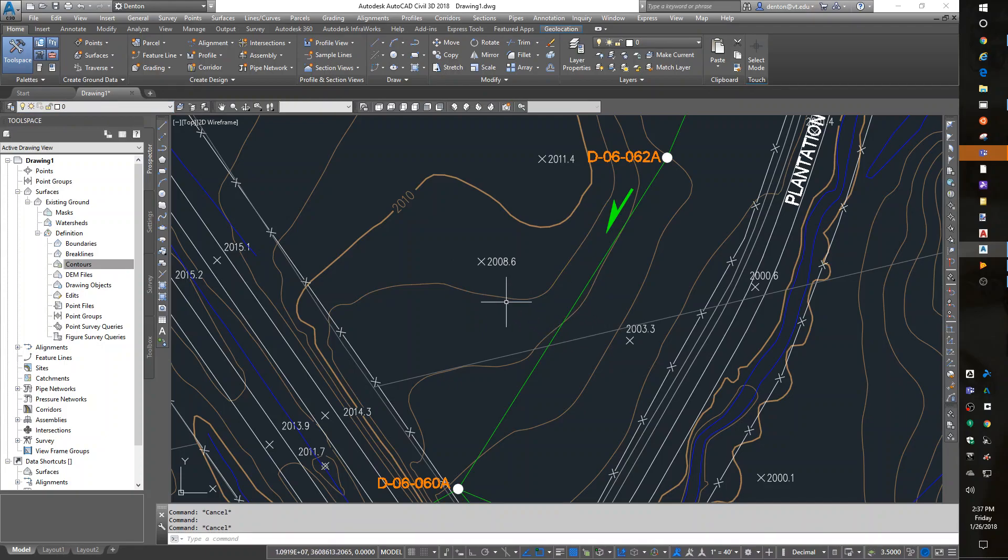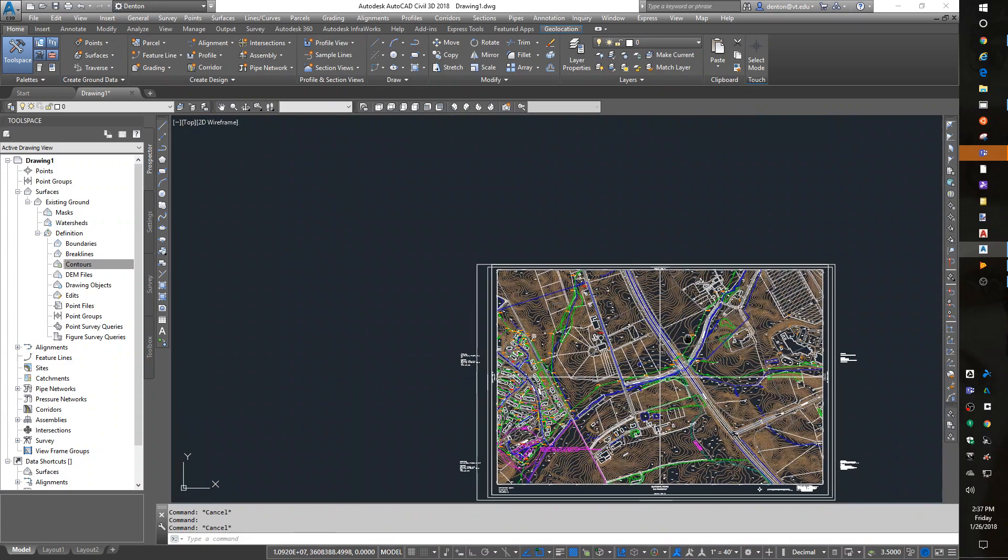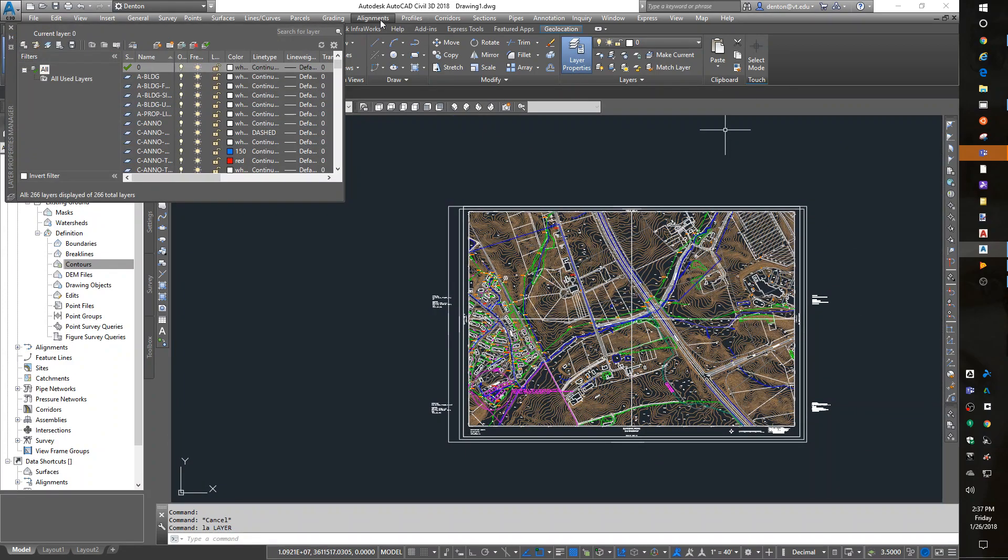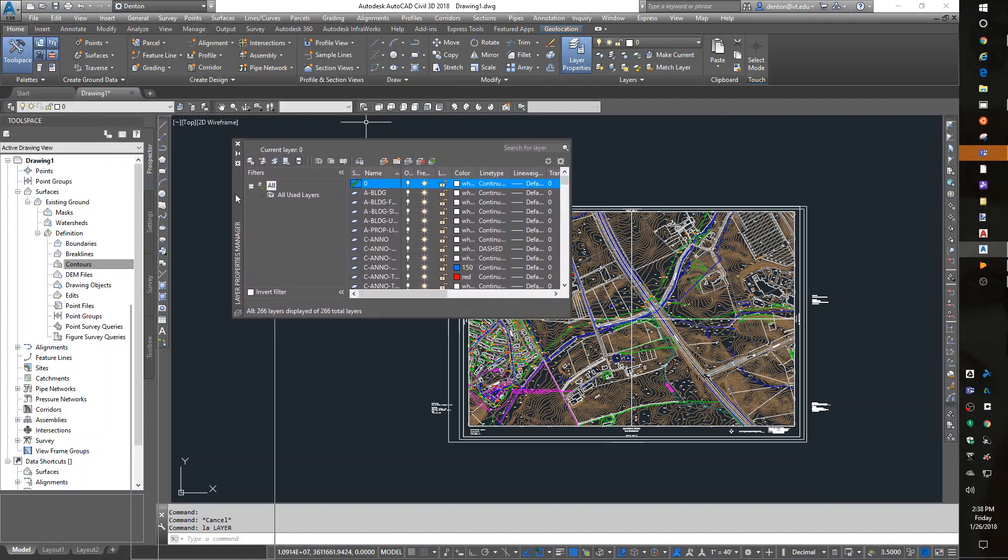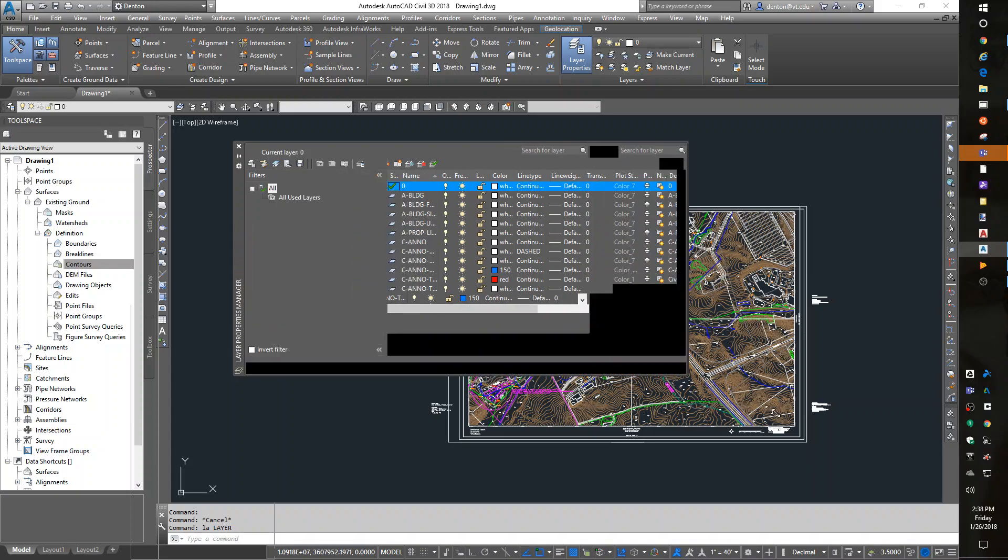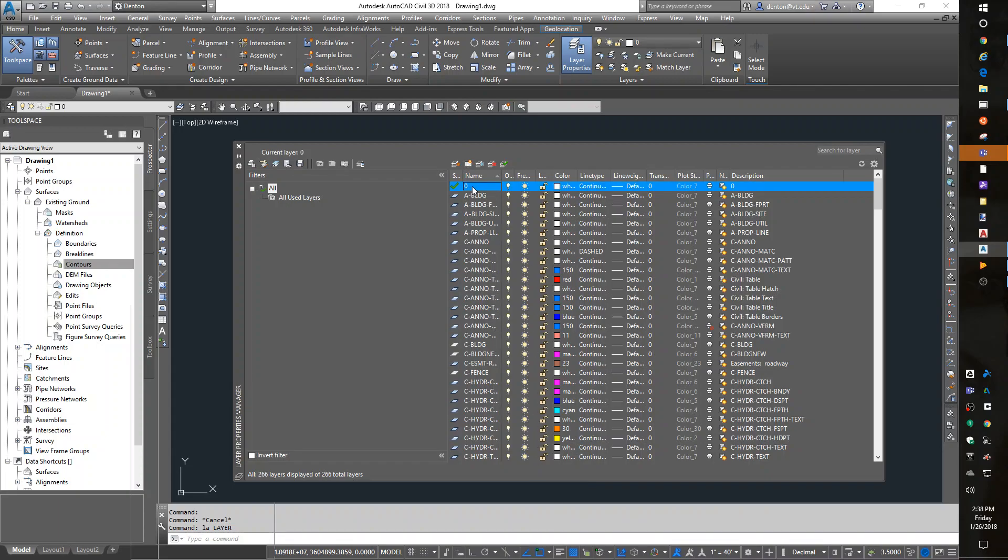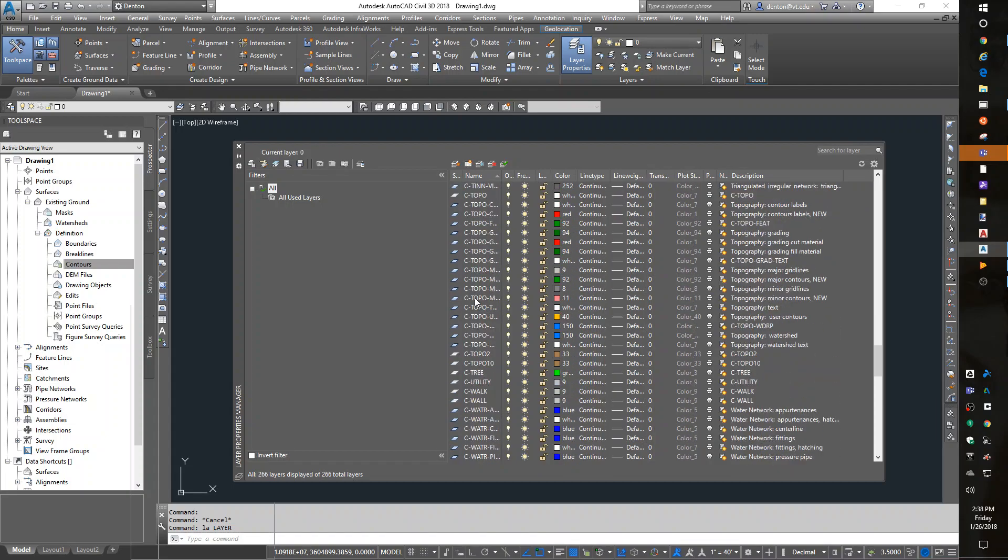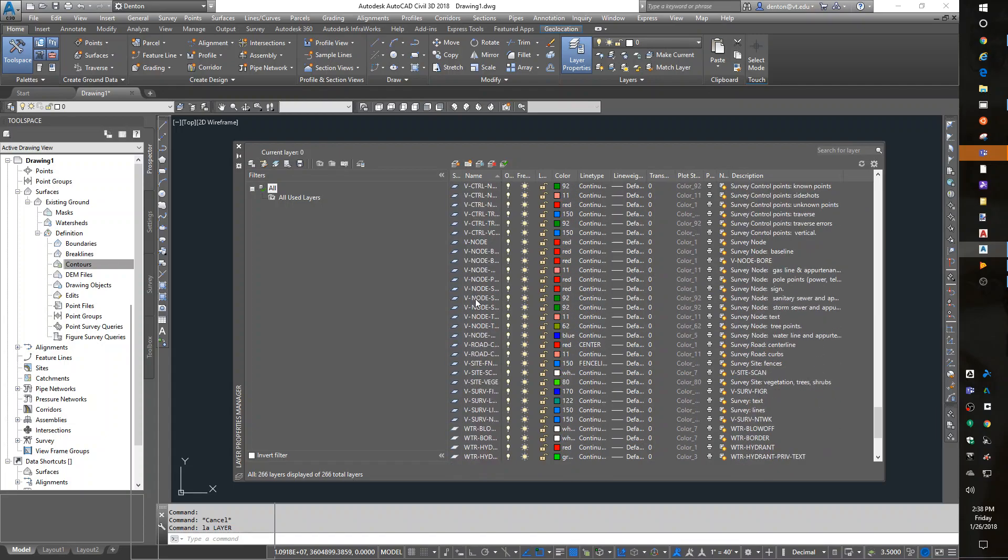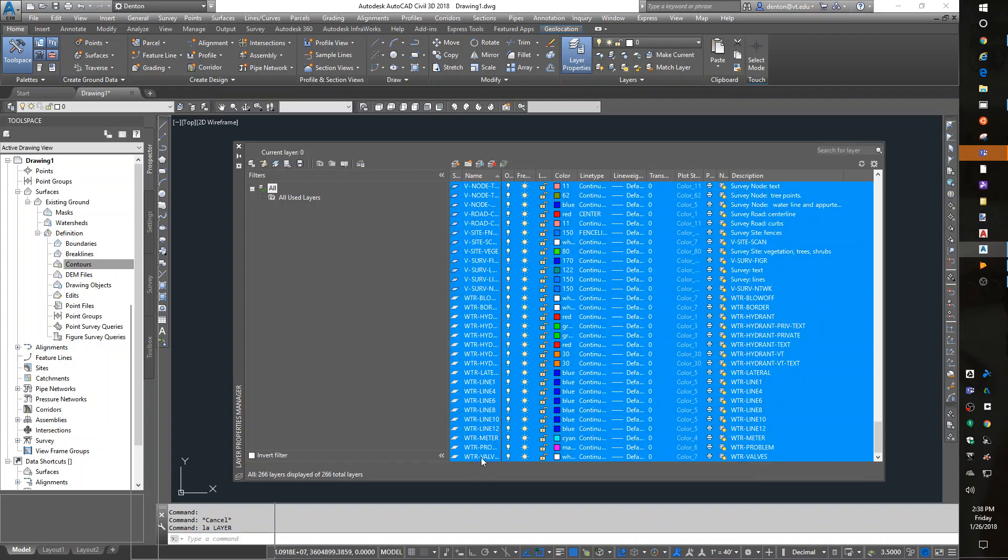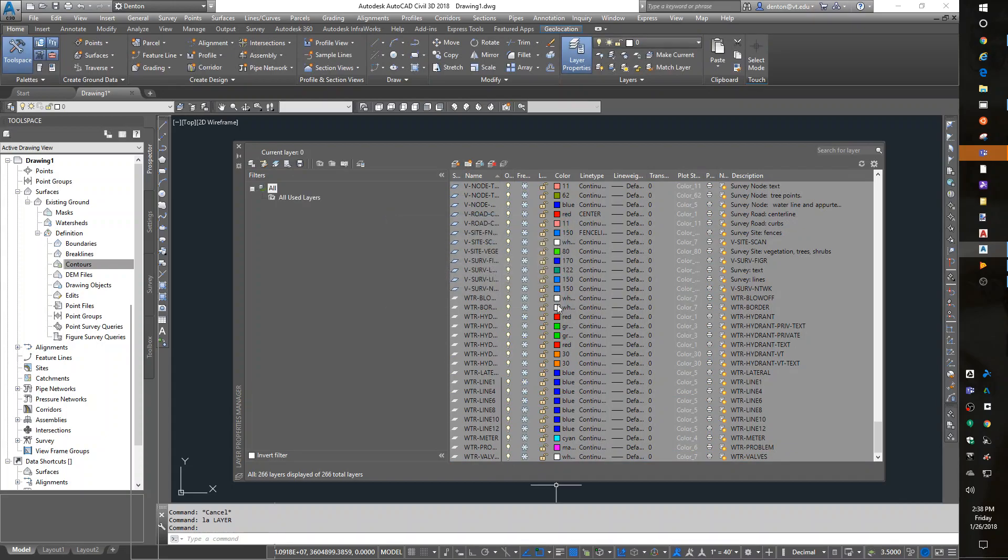So what I want are the spots and the topo, but I have too much other stuff. What I can do is go into layer. I can go into layers and go through this whole list, freezing them. I actually can do it fast, I believe, by grabbing the first one, scroll to the bottom, shift and grab the last one, freeze. And it says you can't freeze the current layer, that's fine.